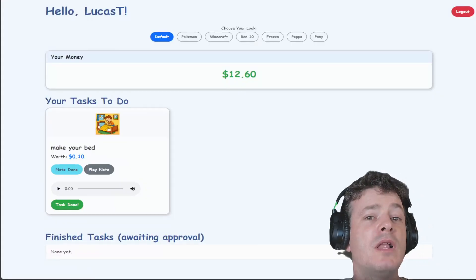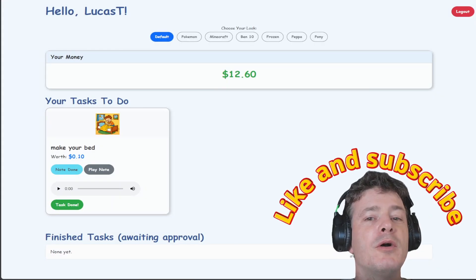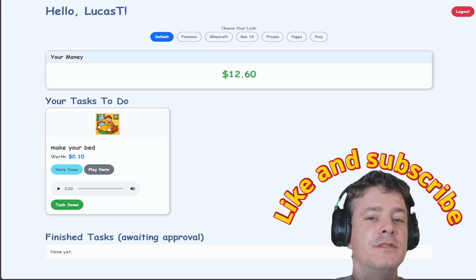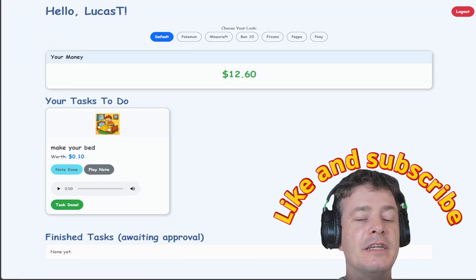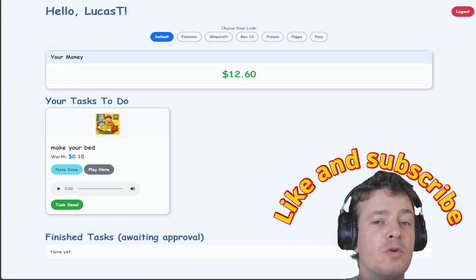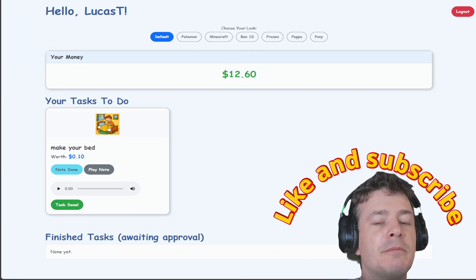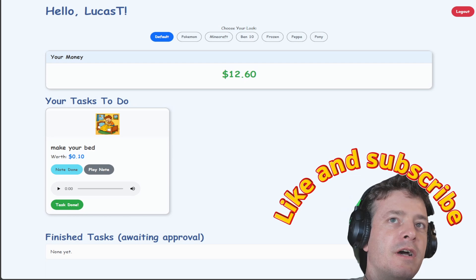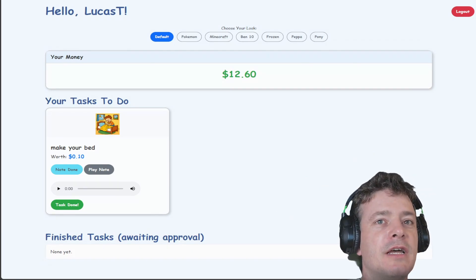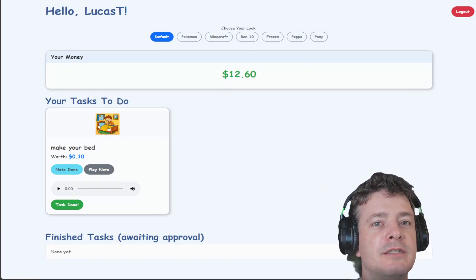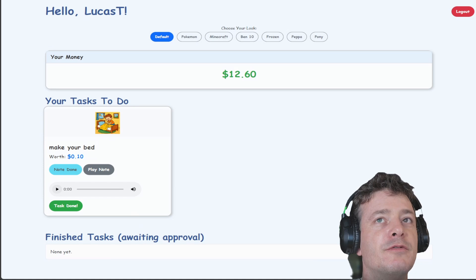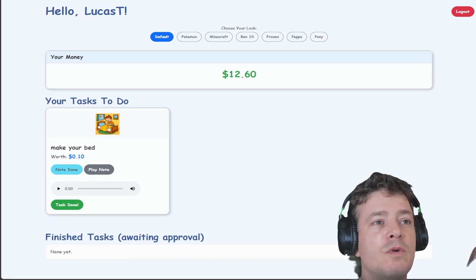He was a lot more excited about the app than he was about making his bed or getting the 10 cents. He wanted to be able to record his voice on the thing. Anyway, this has been a fun project and he does enjoy it. On the screen in front of you, you can see the...